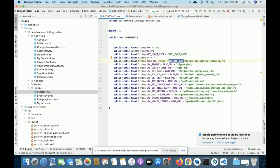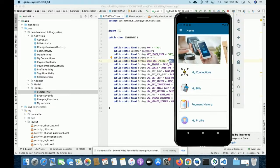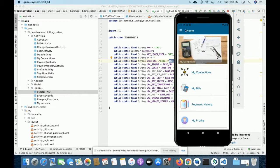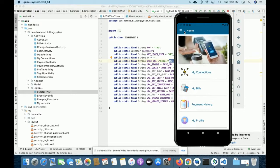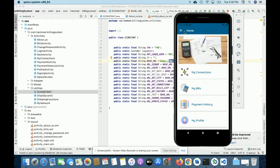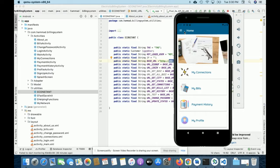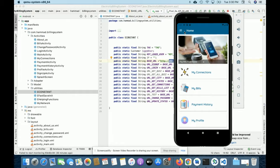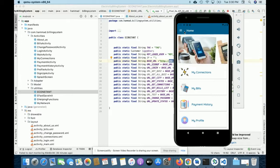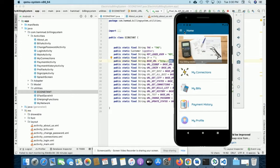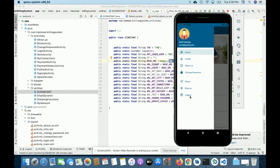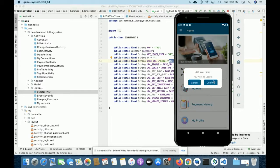Let me go through the functionality of what we've developed inside this project. This is a mini project — I haven't developed any admin panel for it. It's a pure Android application with only a customer panel. The customer panel is the entire Android application.